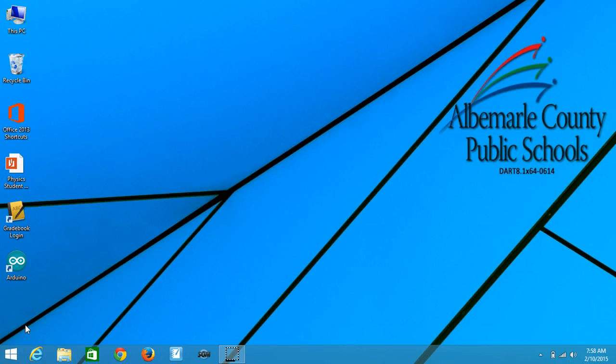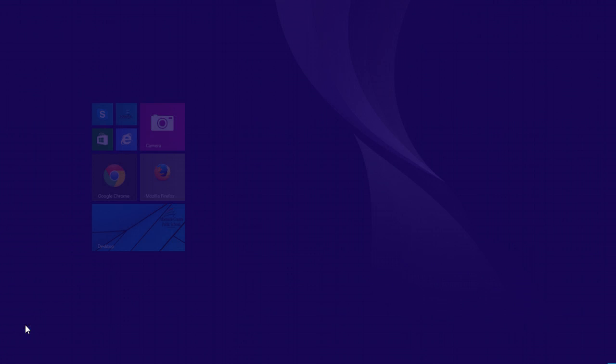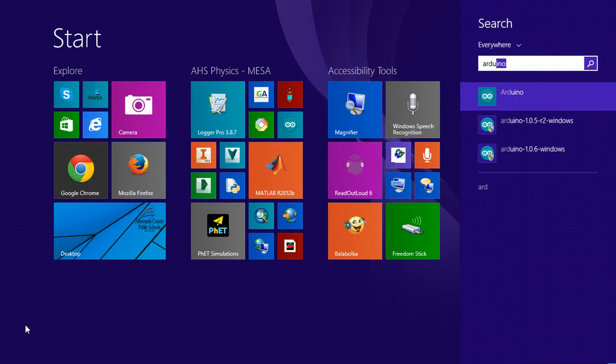Once the software is installed, here's how we're going to run it on a Windows 8 machine. I'm going to press the Windows key and search for the word Arduino.